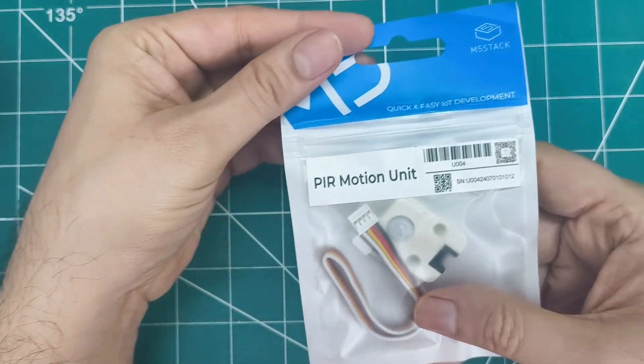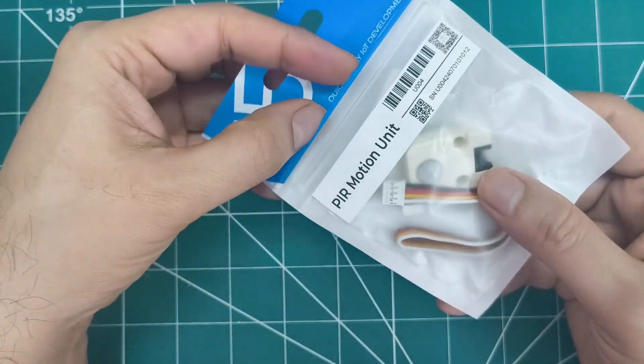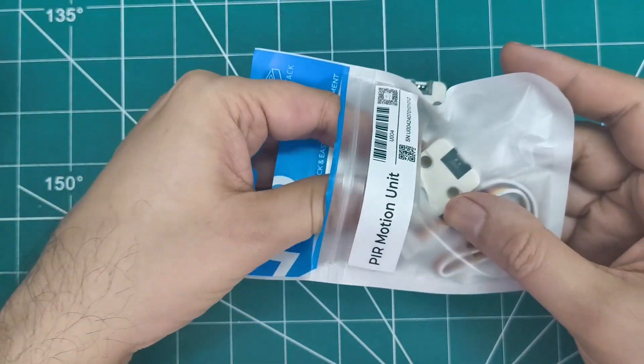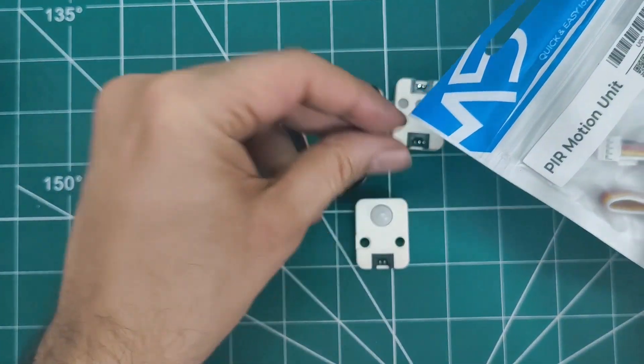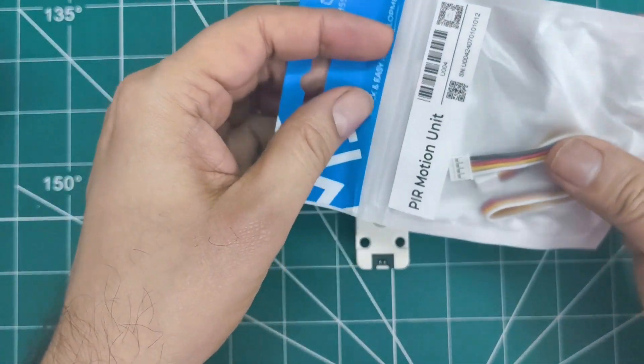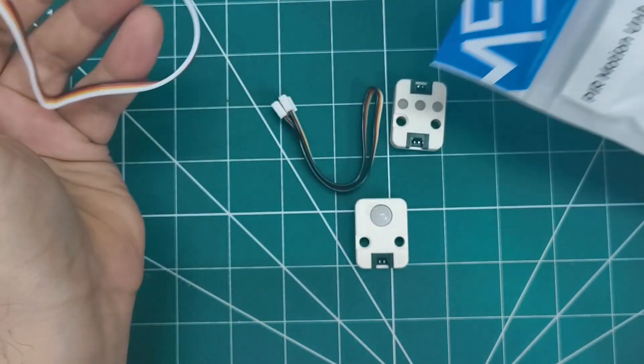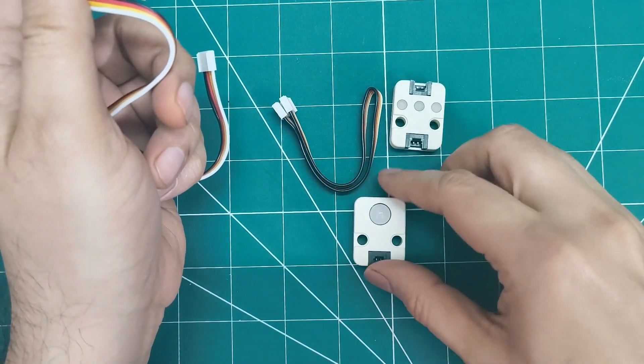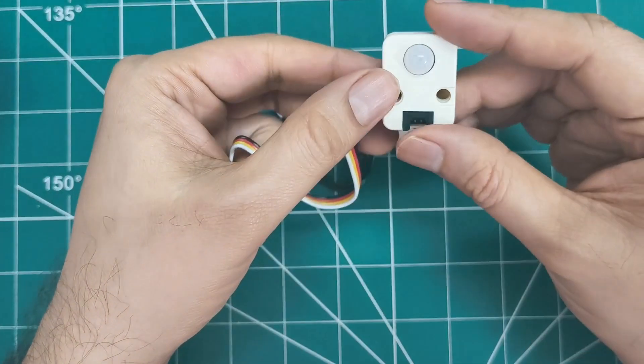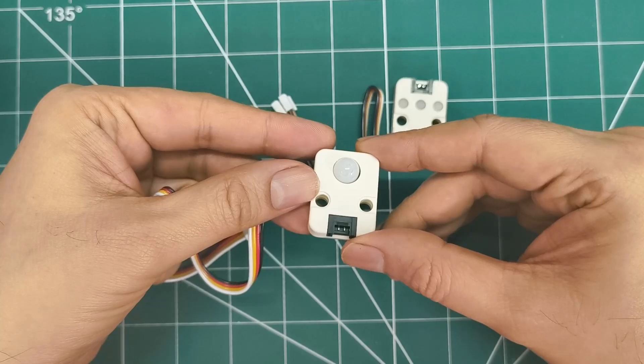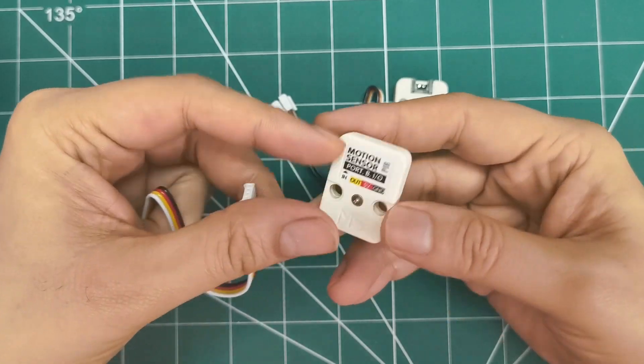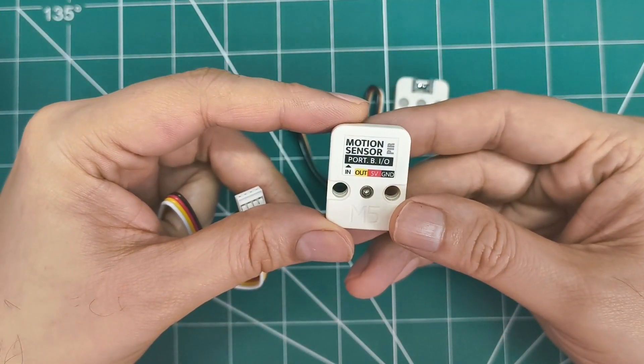This uses the AS312 sensor and can detect human movement up to 5 meters away with a 100-degree sensing range. What's great is it's a passive sensor. It detects infrared radiation from moving objects. There's a 2-second delay time built in to prevent false triggers.